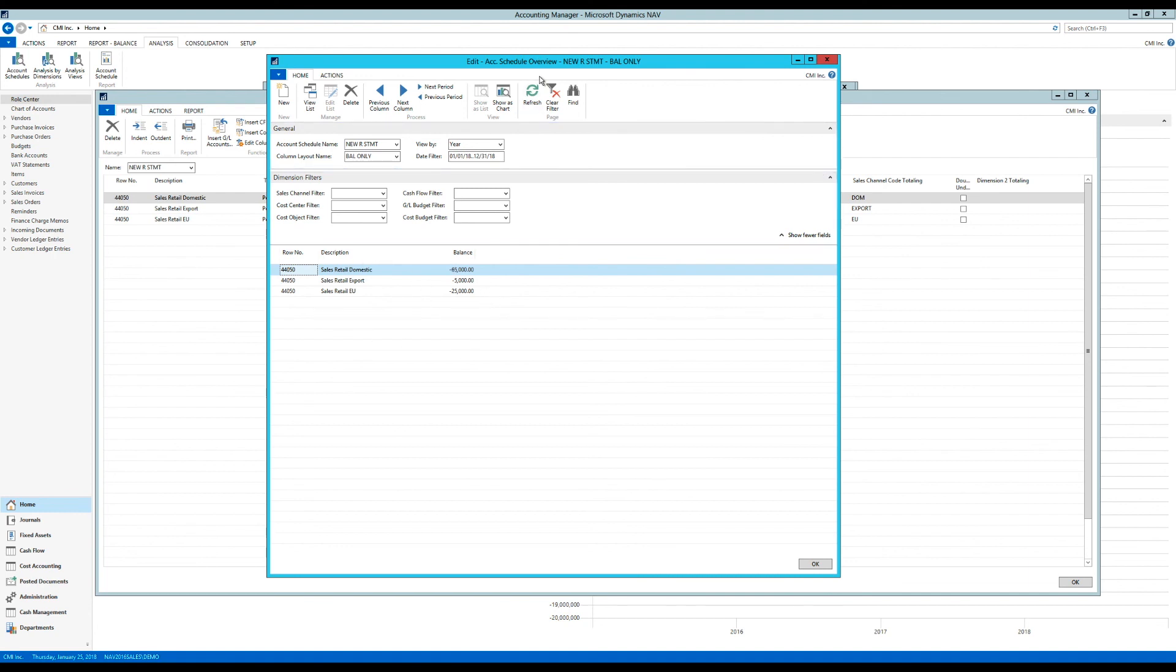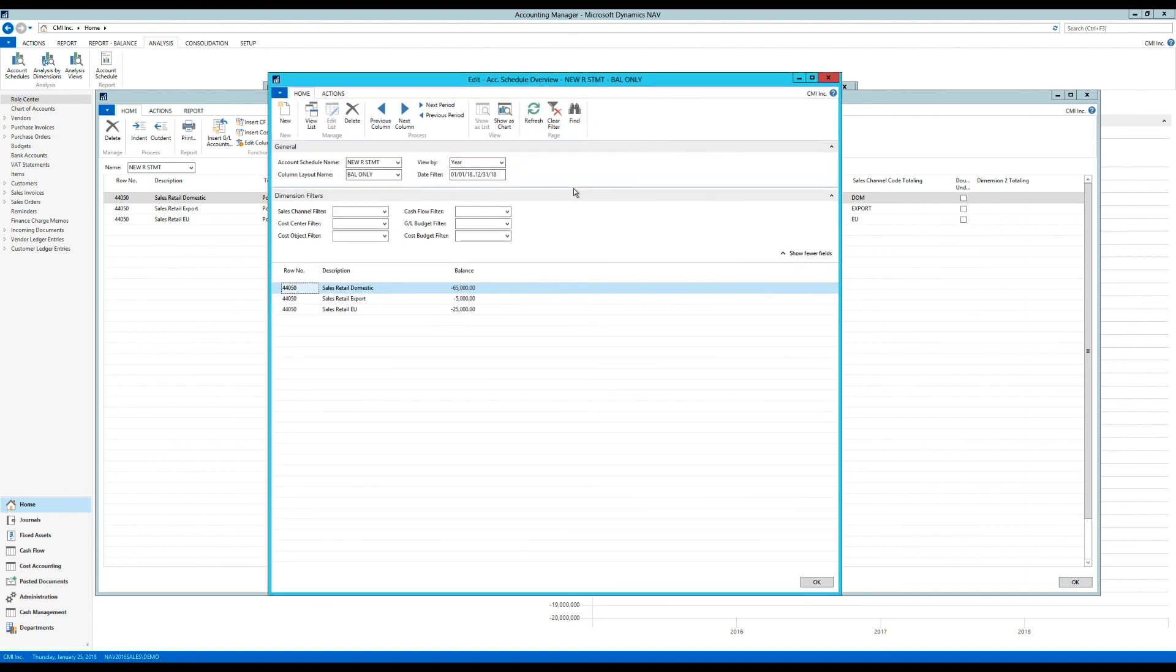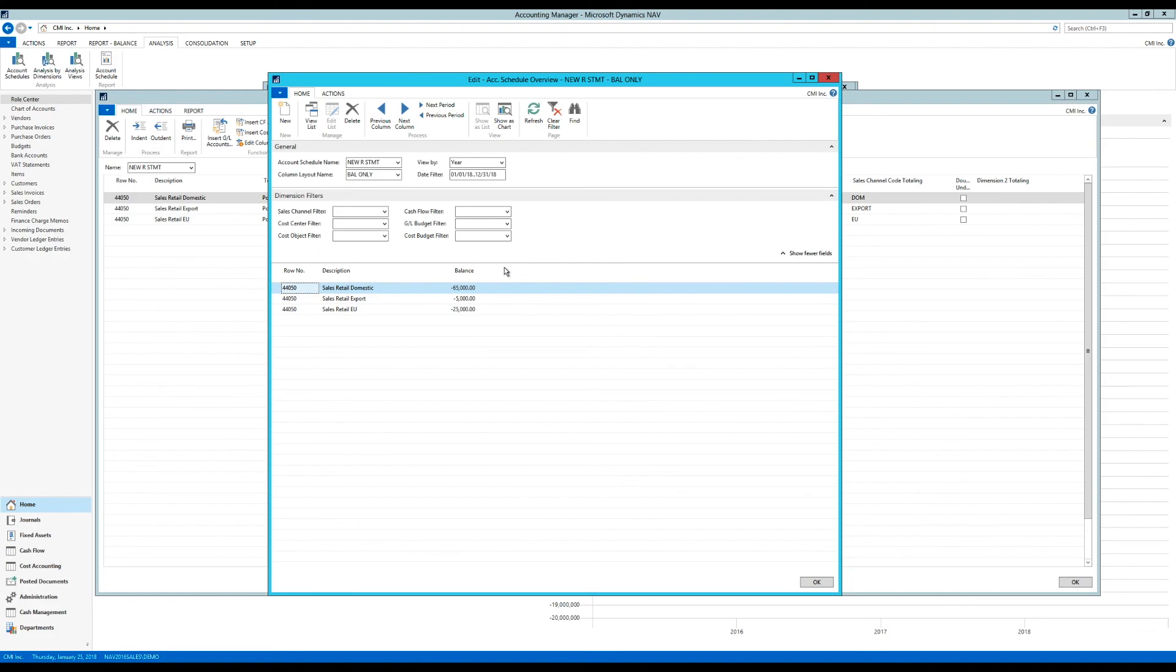And I hope this made sense. I know it was, like I said, three topics thrown into one, just to show the capabilities of account schedule. I'll probably add to it in the next video. But I hope you learned something. Thanks for watching.